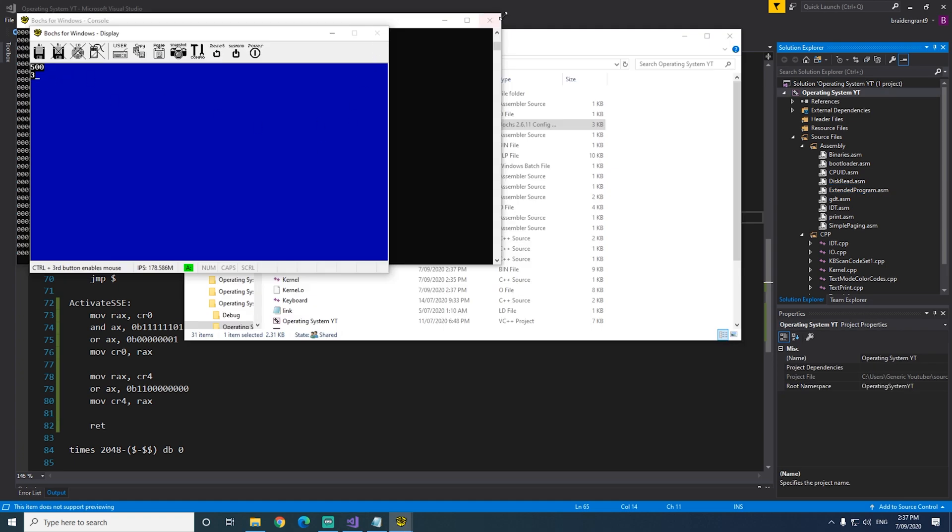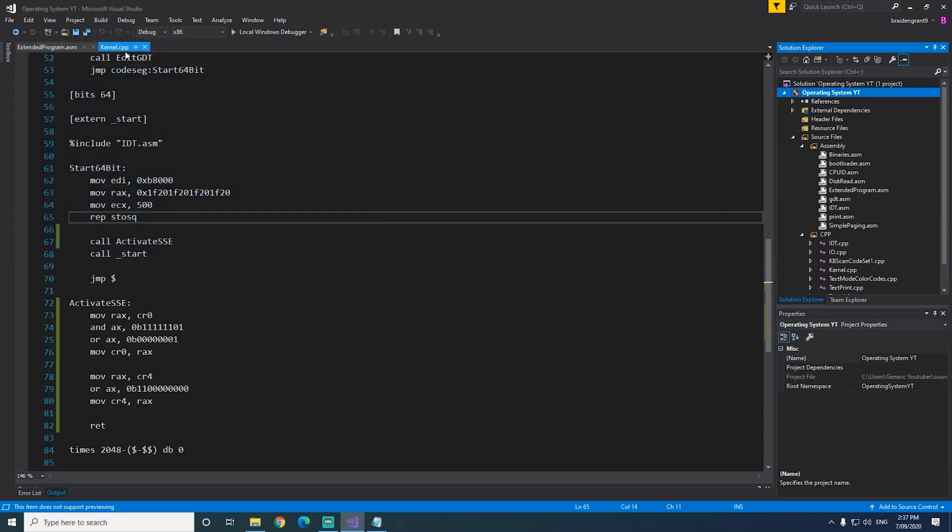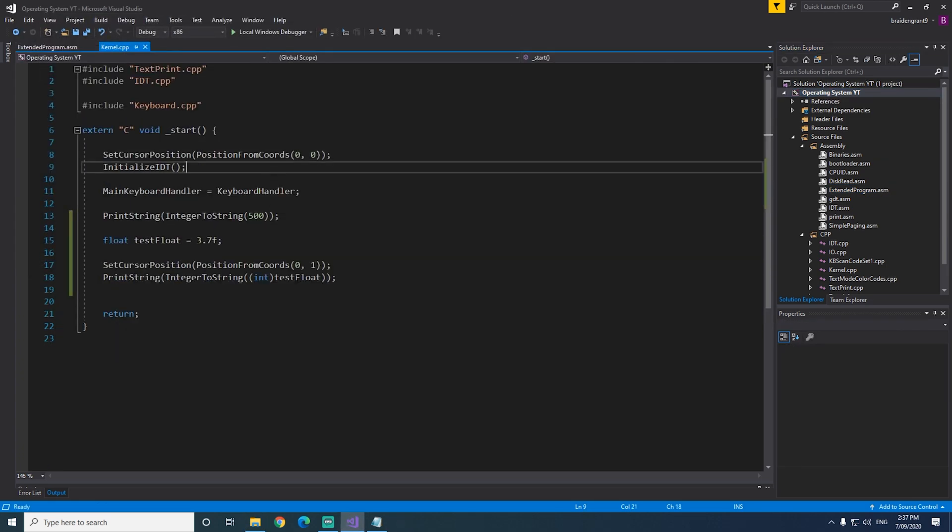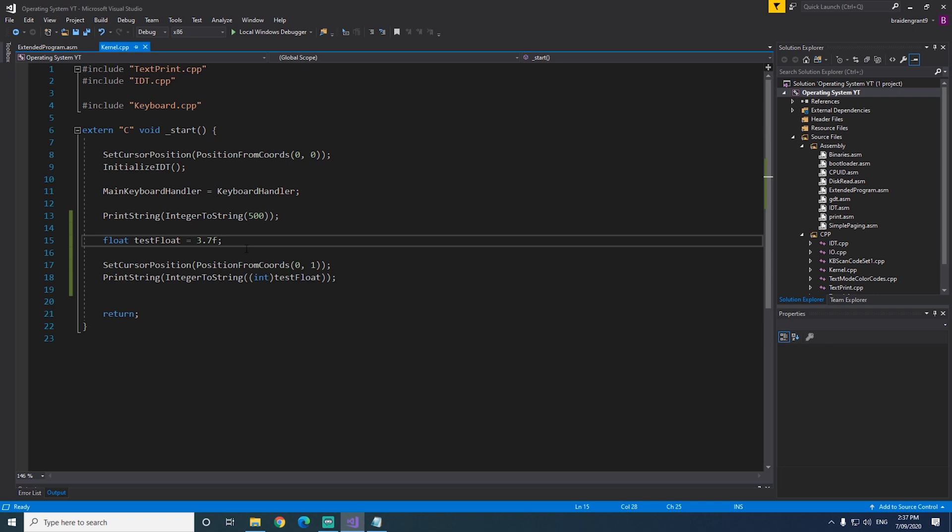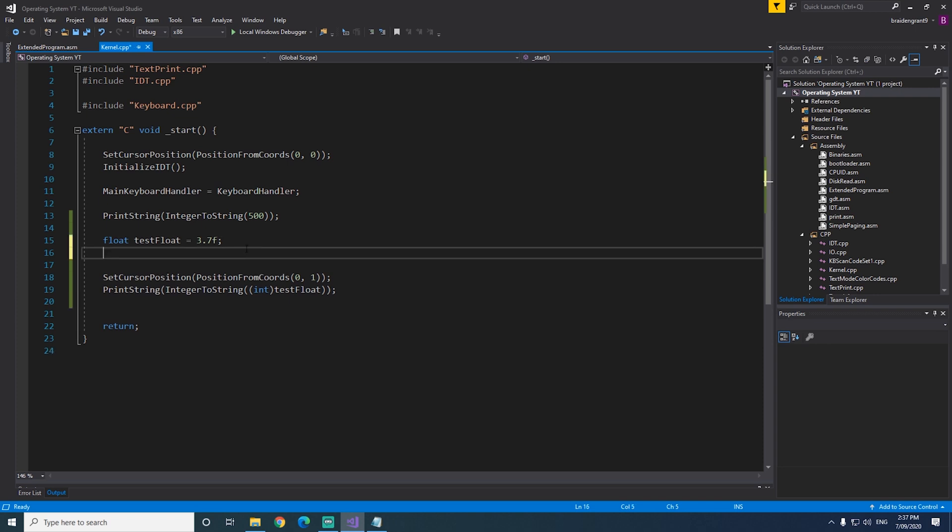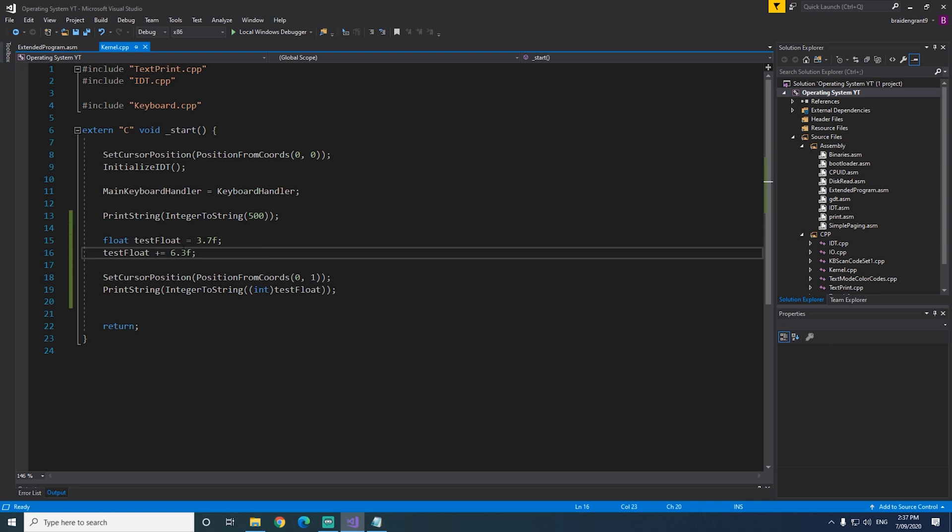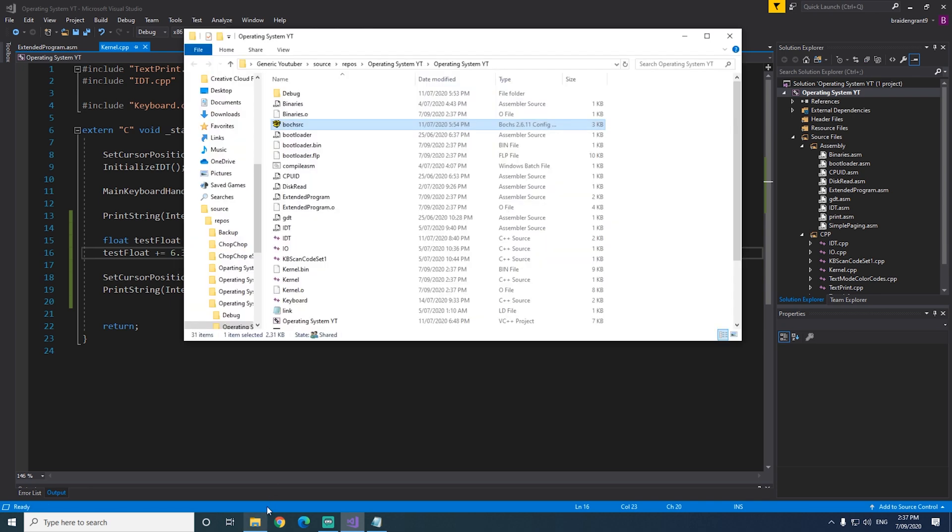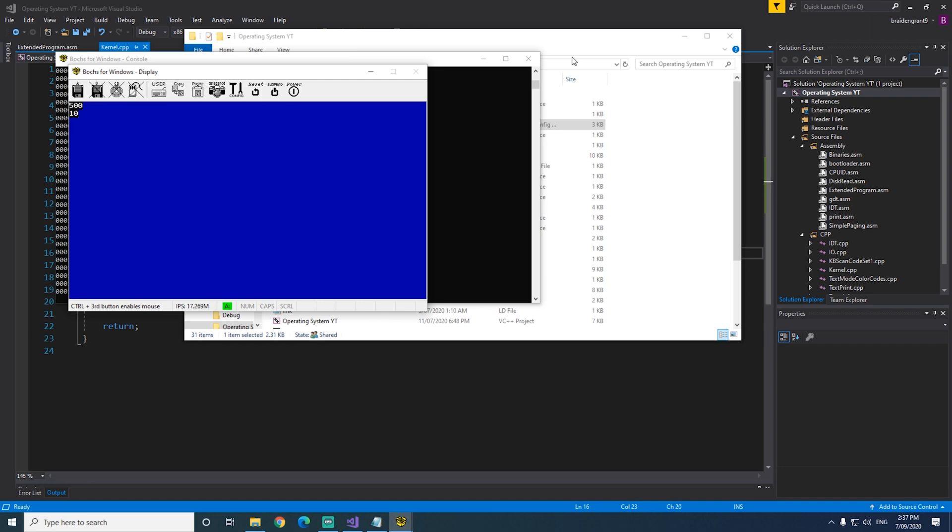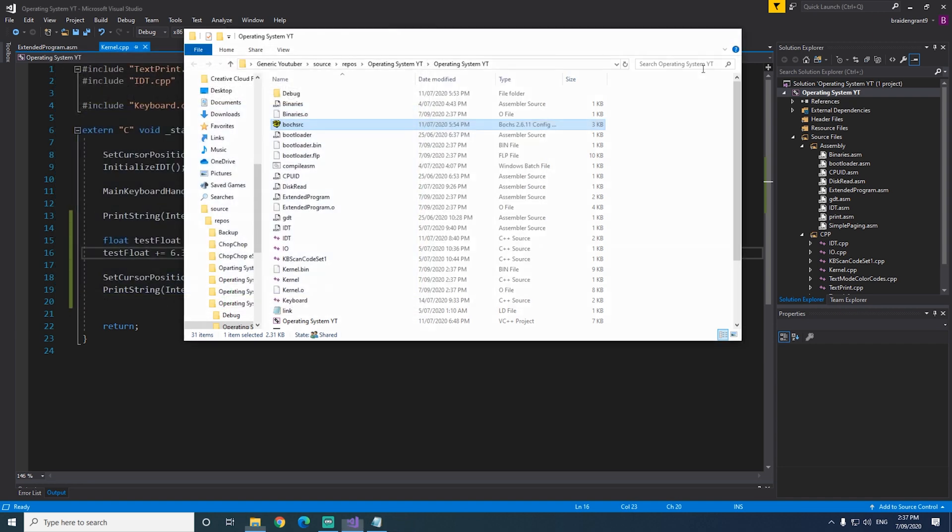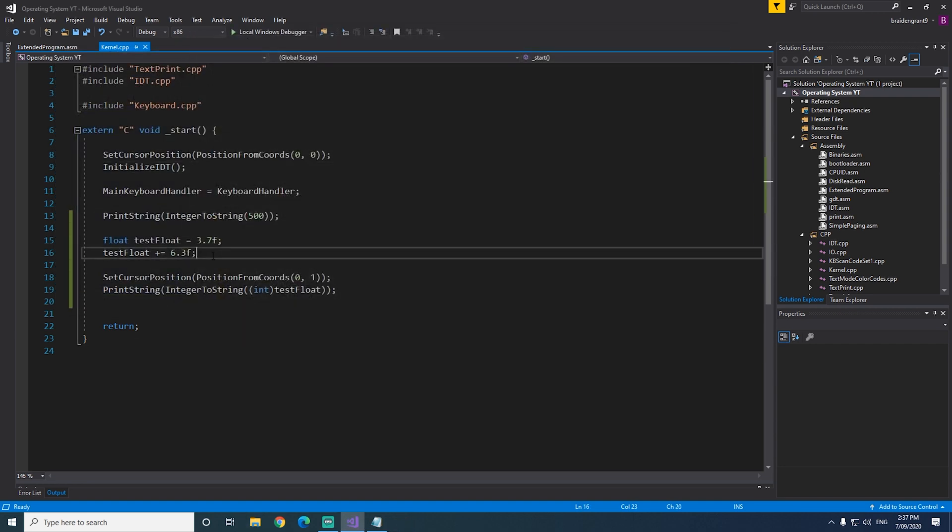Here we go. So now we've printed three. We've created our float, rounded it down to the integer portion, and then printed it. So what if we do testFloat plus equals 6.3, so this will round it up to 4 and then add 6, so that should be 10. There we go, 10. So we can now use floats in our operating system.